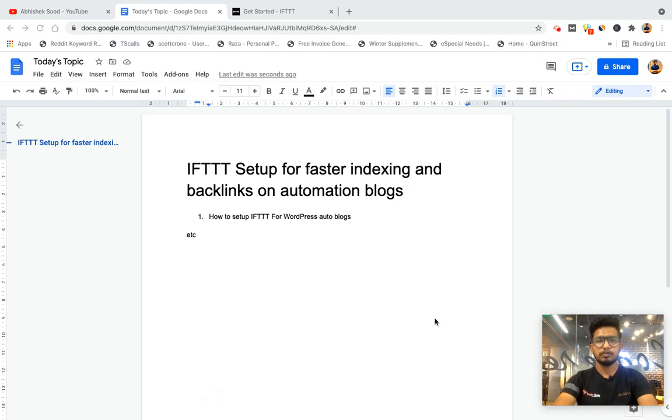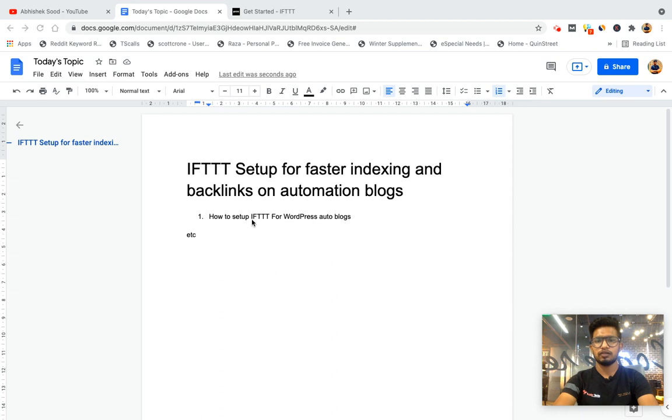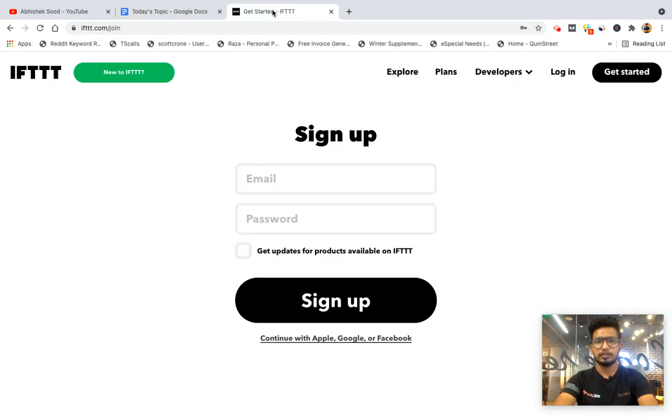Hi and welcome to another video of Series Sharing Experience. Today we'll learn how to set up IFTTT for faster indexing and backlinks on automation blogs. Let's get started and create an account on IFTTT.